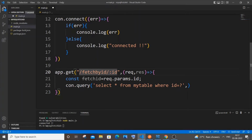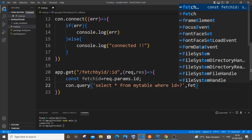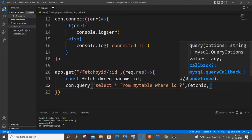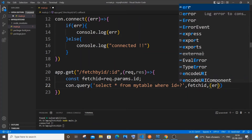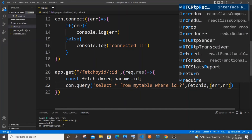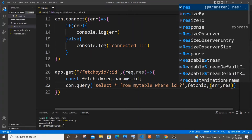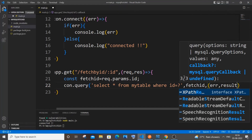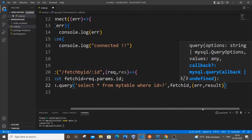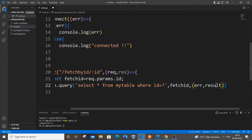In my case I've named it `fetchId`, so type `fetchId` and put a comma. Then we have a callback function — `error` in case of any error, and `result`. You can name it whatever you want.